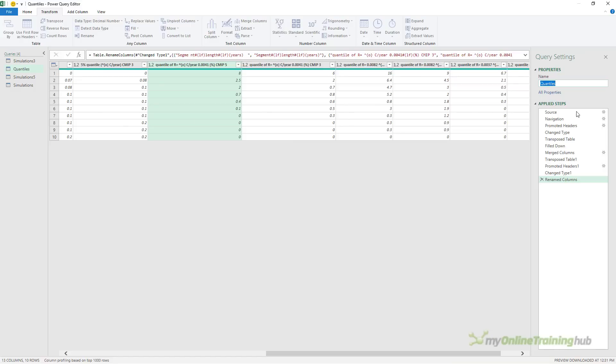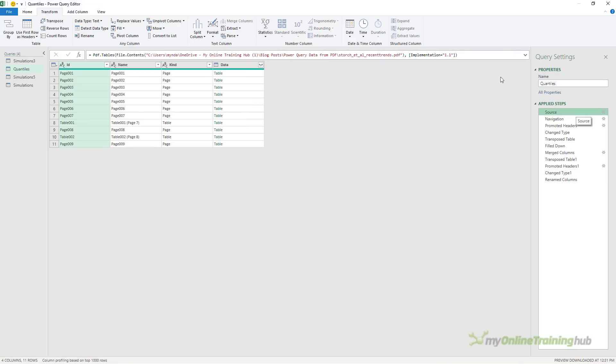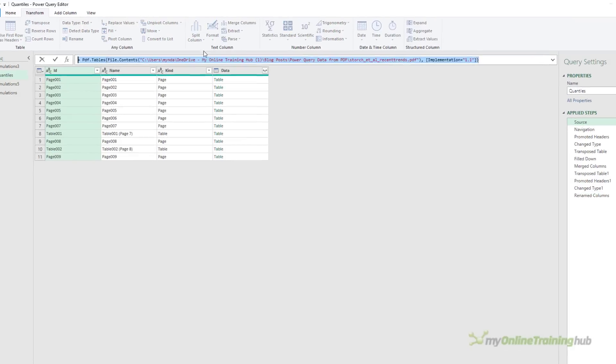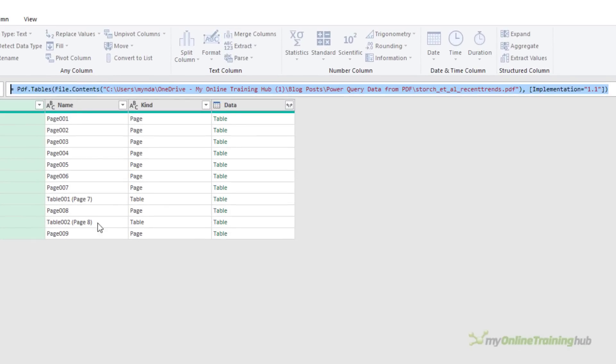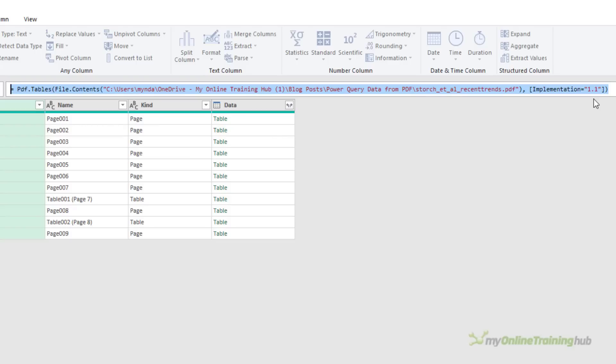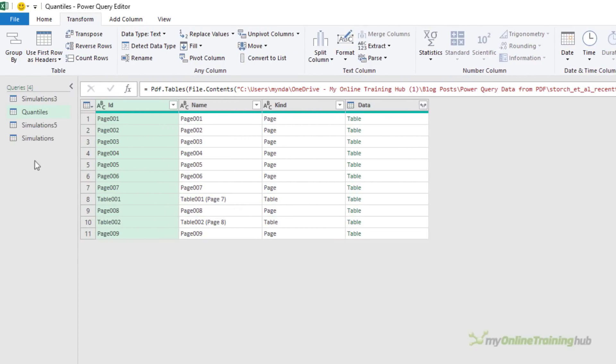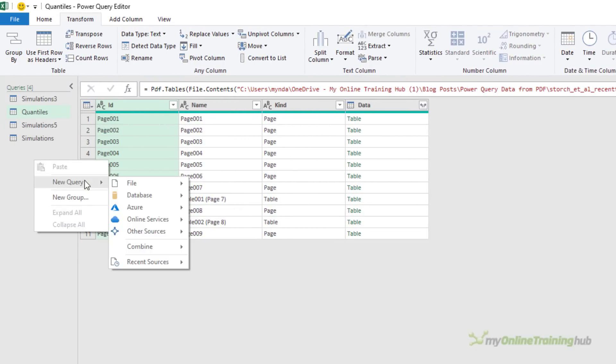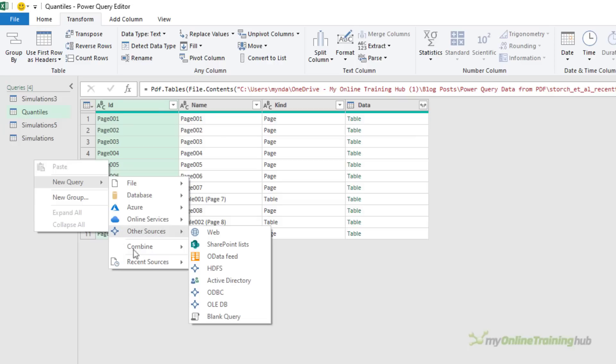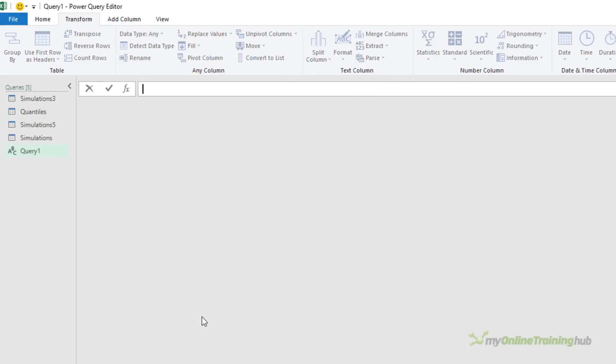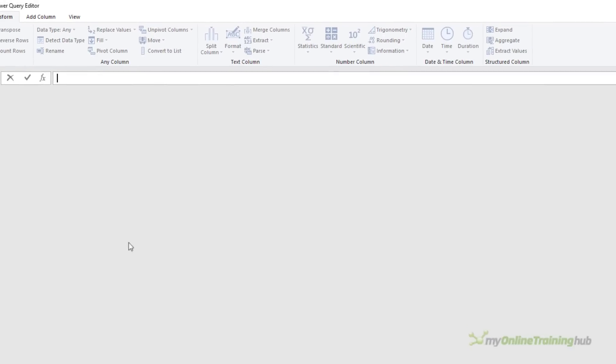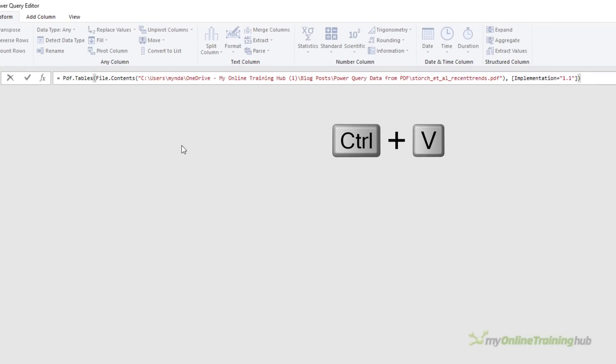If we look at the source step in this query, you can see in the formula bar, it uses the PDF.tables function. Now this function has optional parameters that lets us specify the start page and end page. So what I'm going to do is just copy this line and we'll create a new query, right clicking in the queries pane, new query, from other sources, and then at the very bottom, blank query. In the formula bar, I'm just going to Ctrl V to paste in the source. It's already got my PDF file path, so it's just saving me some time.